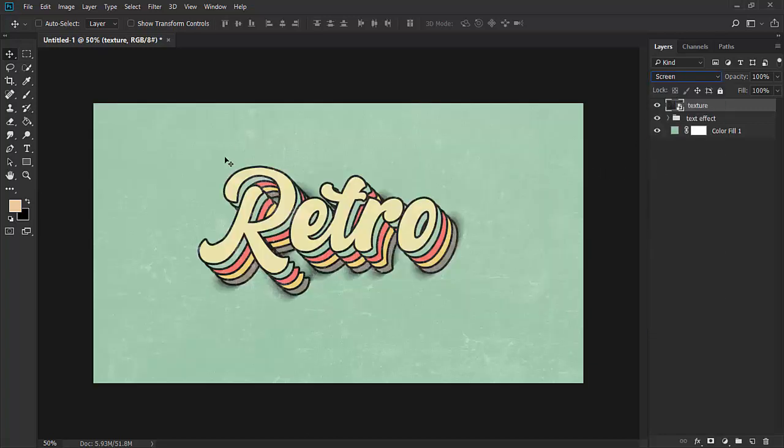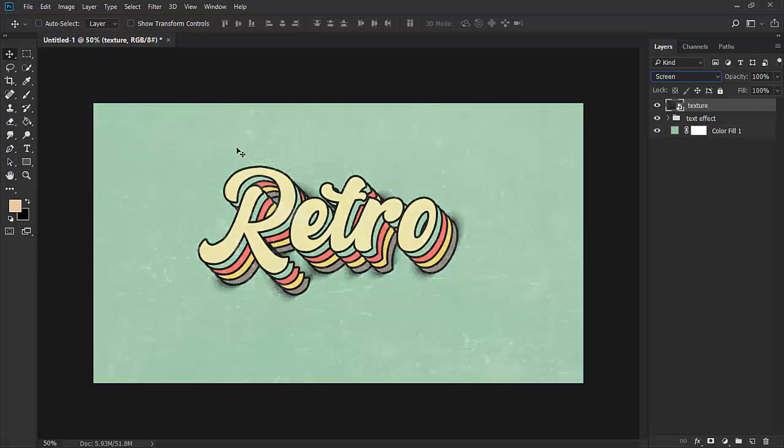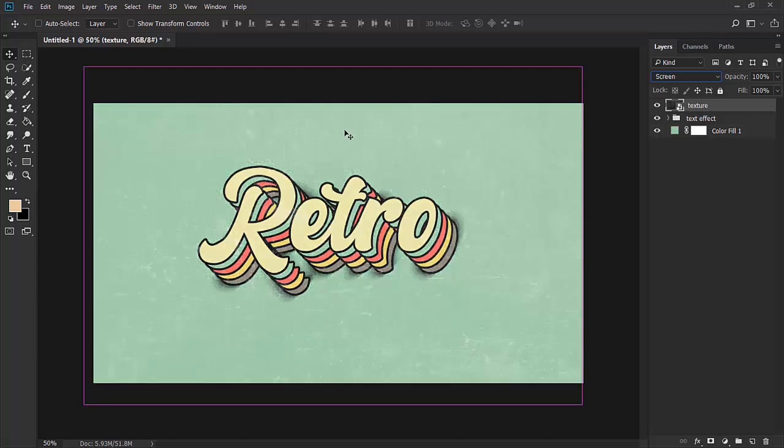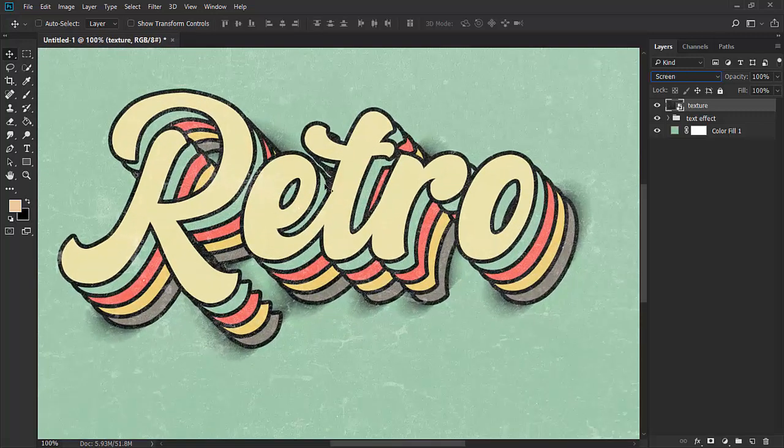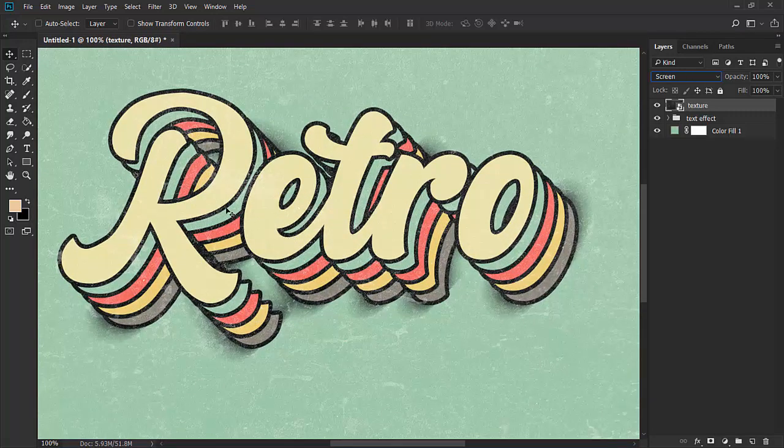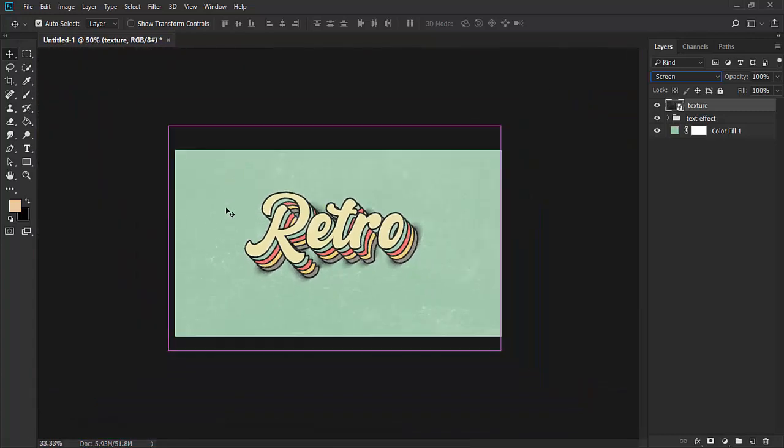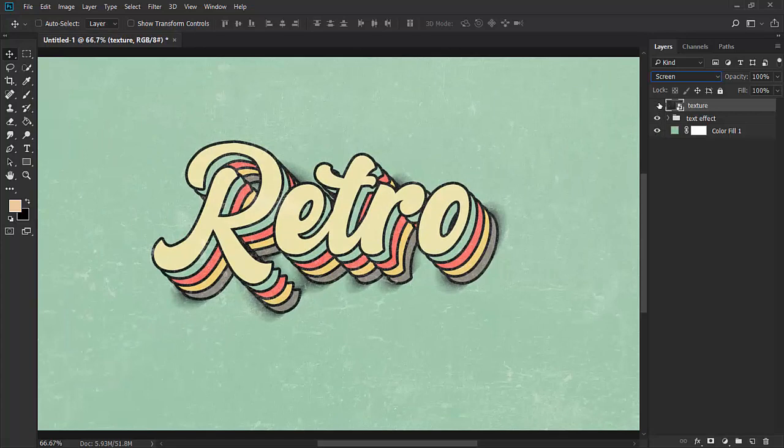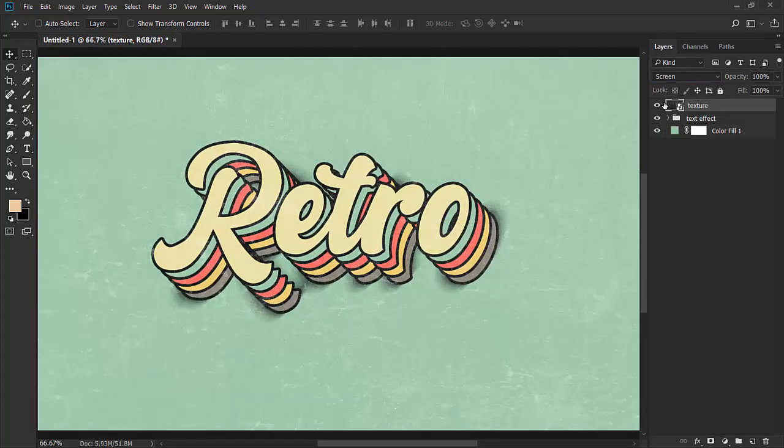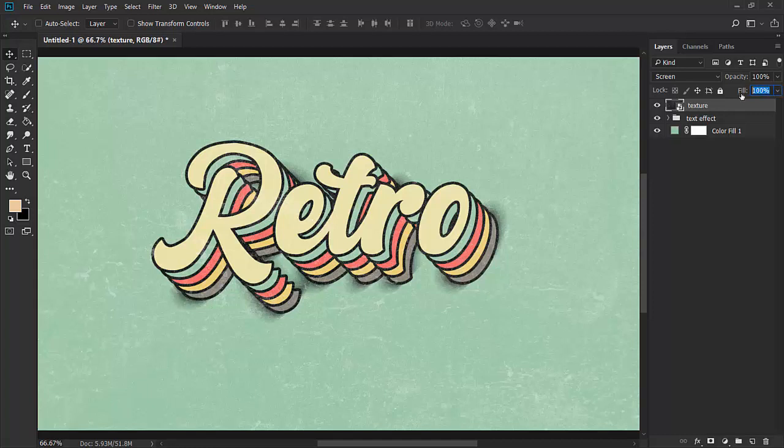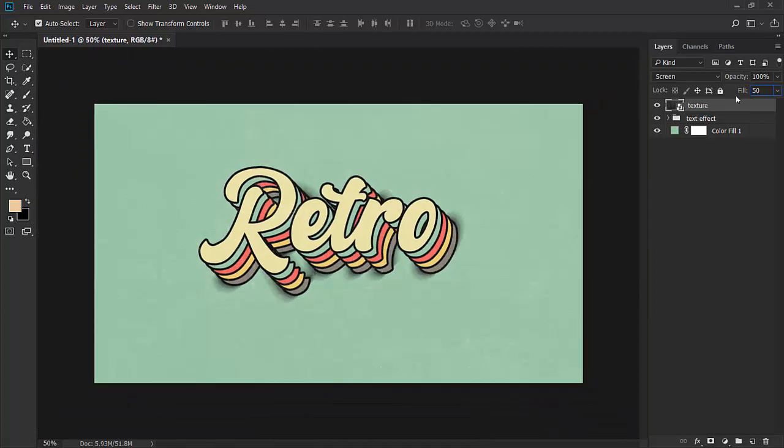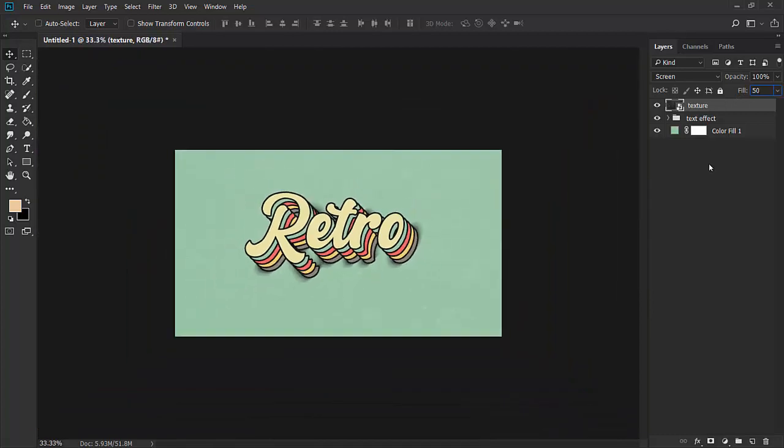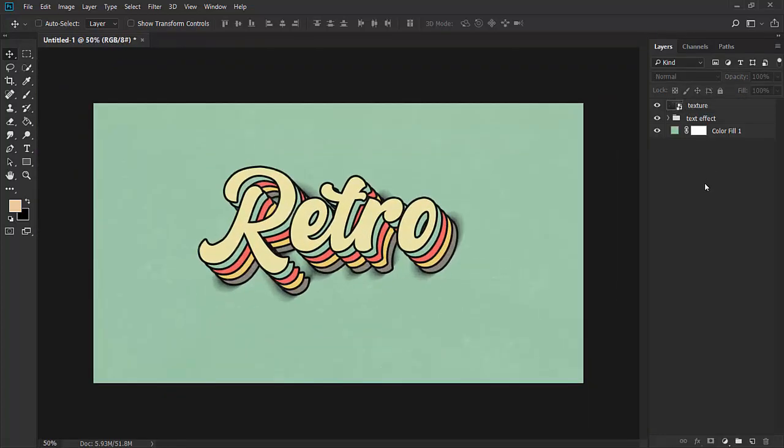Change the blend mode to screen. As you can see, this is giving the effect a grainy, rusty feel. Here is the before and here is the after. You can change the fill a little bit down, like 50%. That's it.